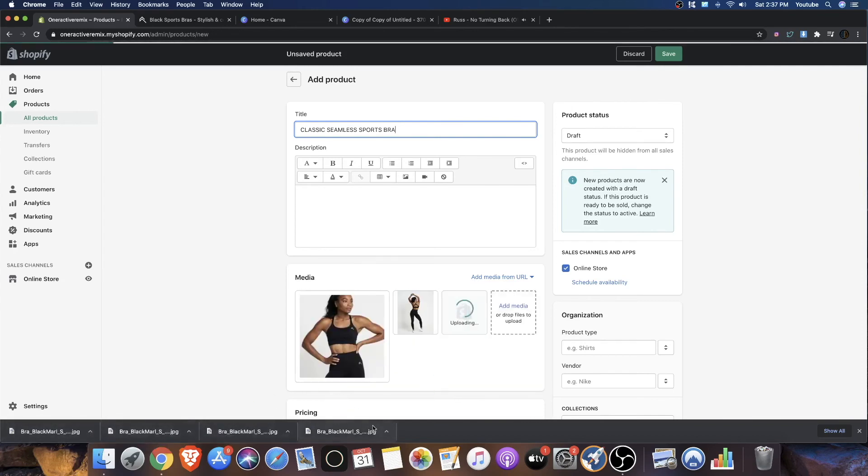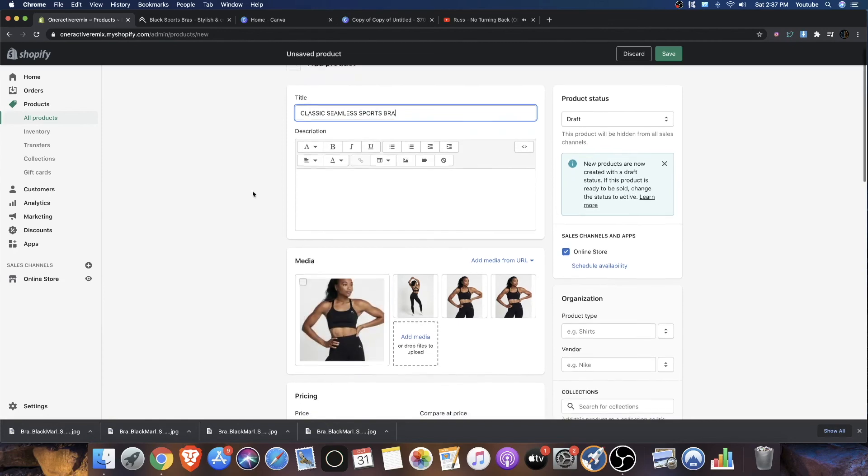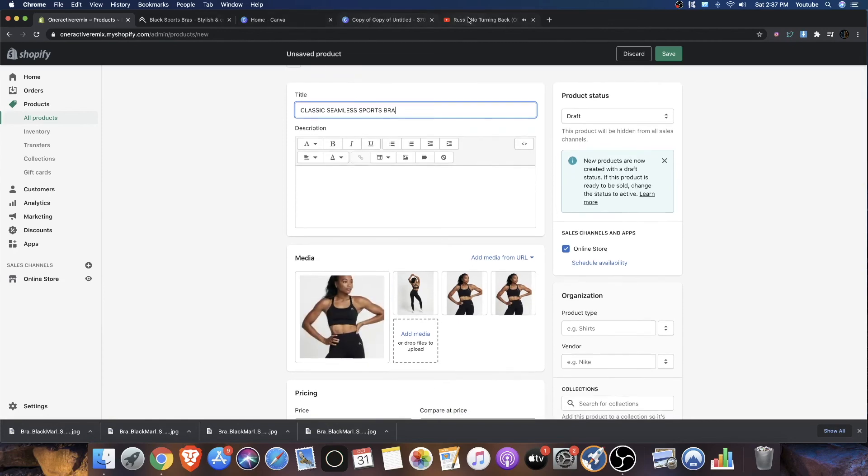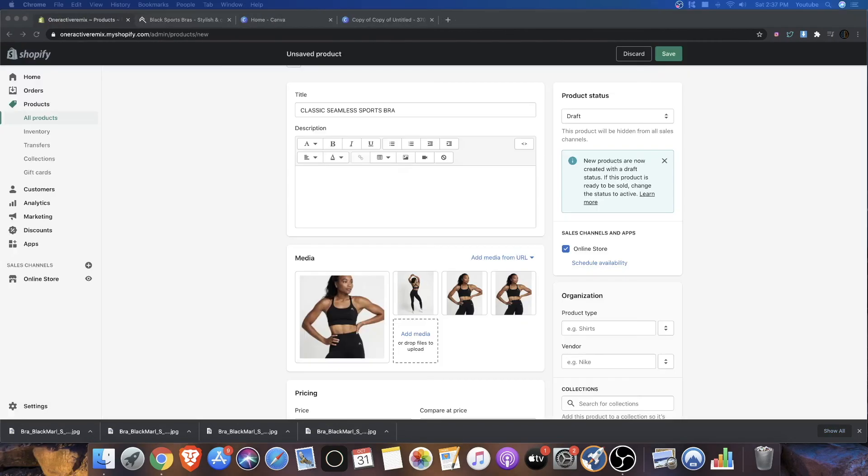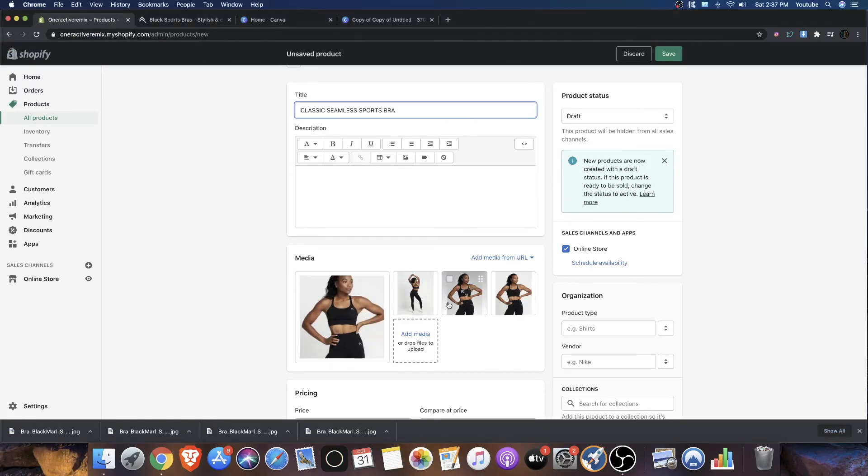Now, with the content on oneoractive.com, I'm kind of in a sort of a pickle because a lot of their images, when I download it, comes out pixelated, as you guys will see. And so I kind of found a solution with that.